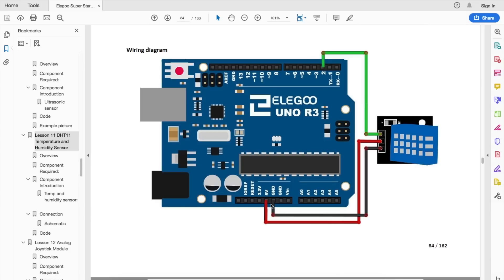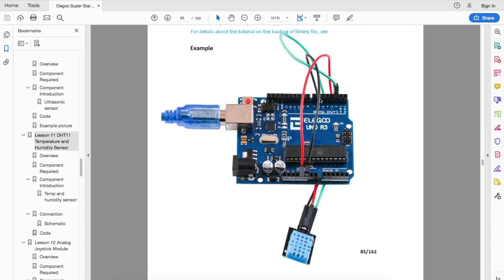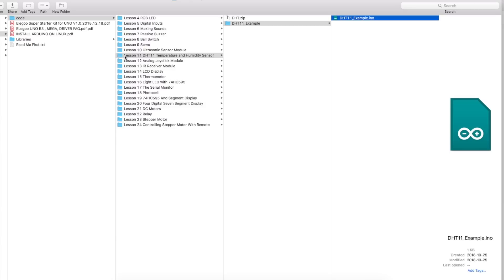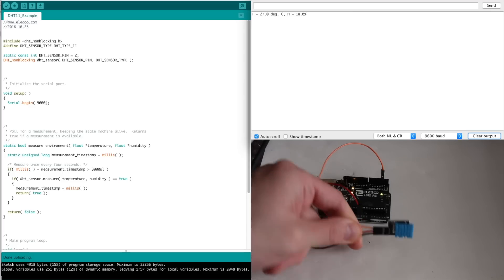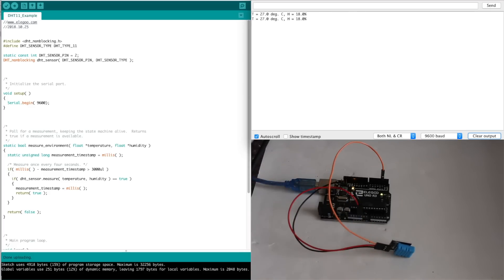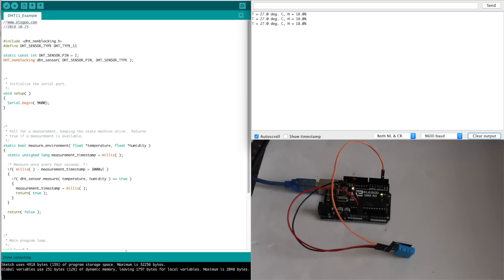So 5 volts and ground go to the sensor, and the data out from the sensor goes to pin 2, digital input on the Arduino, and it should look something like this. So in the tutorial code folder, lesson 11 for DHT11, I can load this sketch, and after I upload, I'm getting temperature and humidity readings from the sensor into the serial monitor.